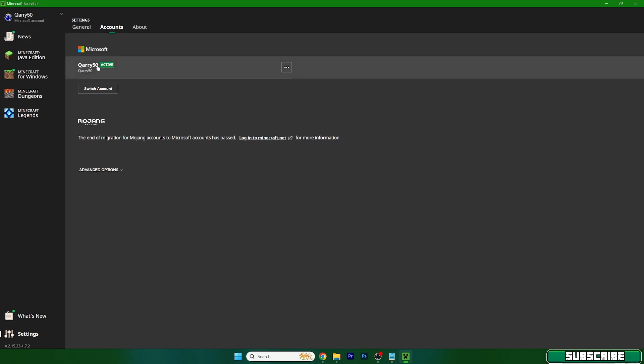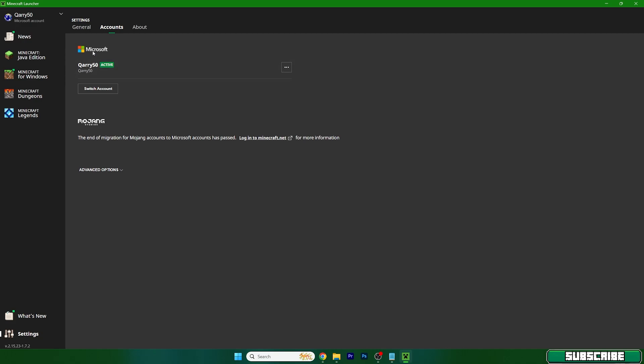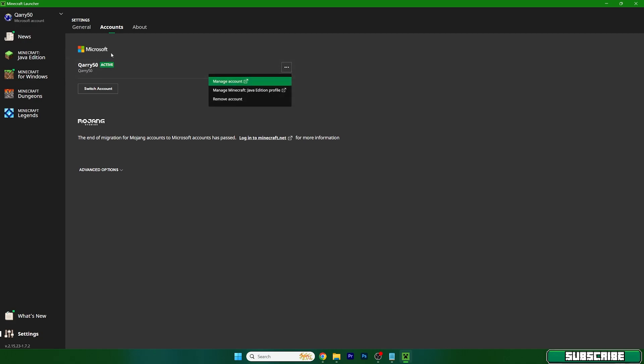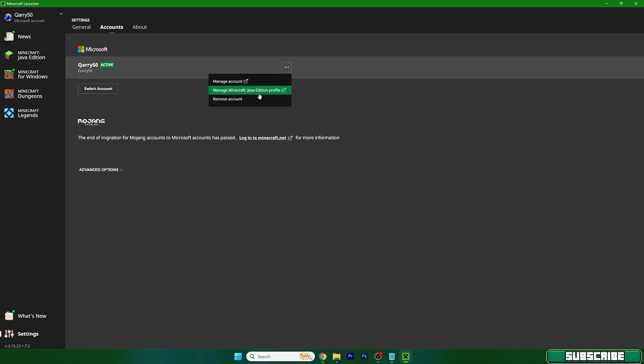So you can just add your account in here. If it's in Mojang you need to delete it and then login through Microsoft. Just hit the three dots, in here you can manage the account or you can remove the account. If it still doesn't work you can delete the launcher and install it again.